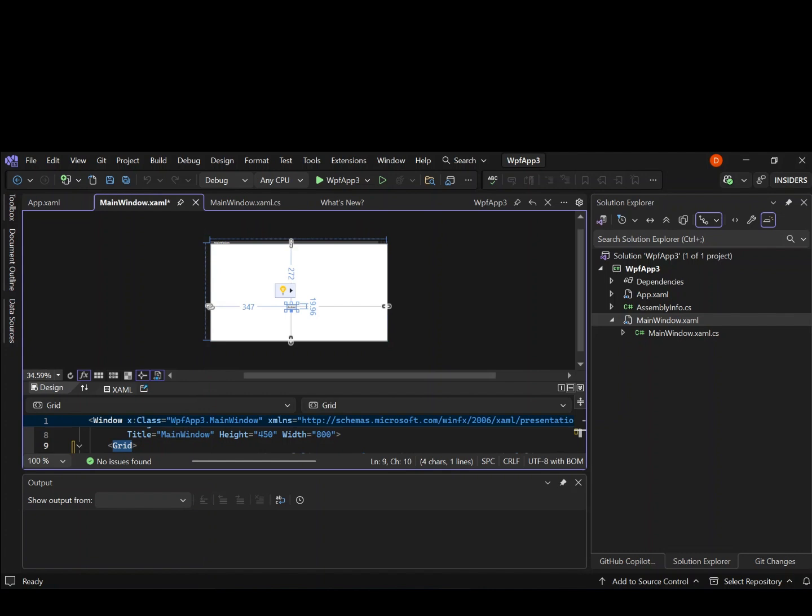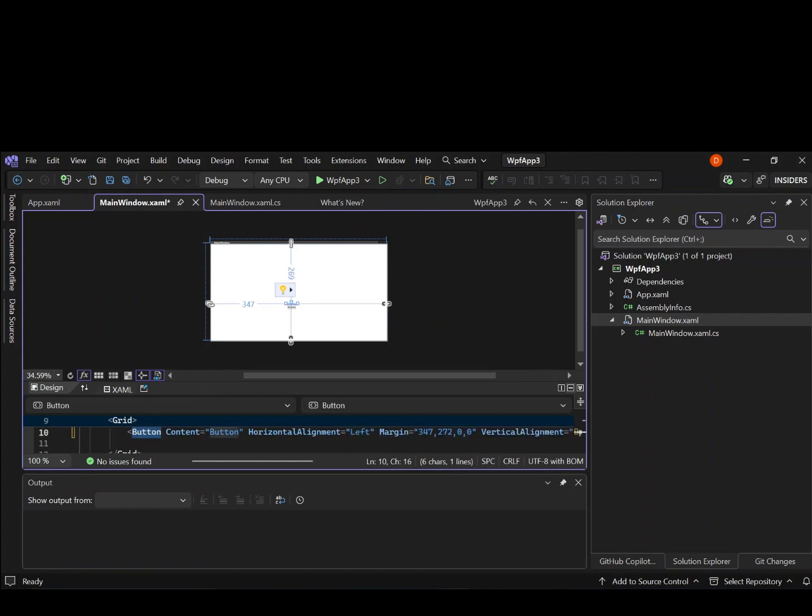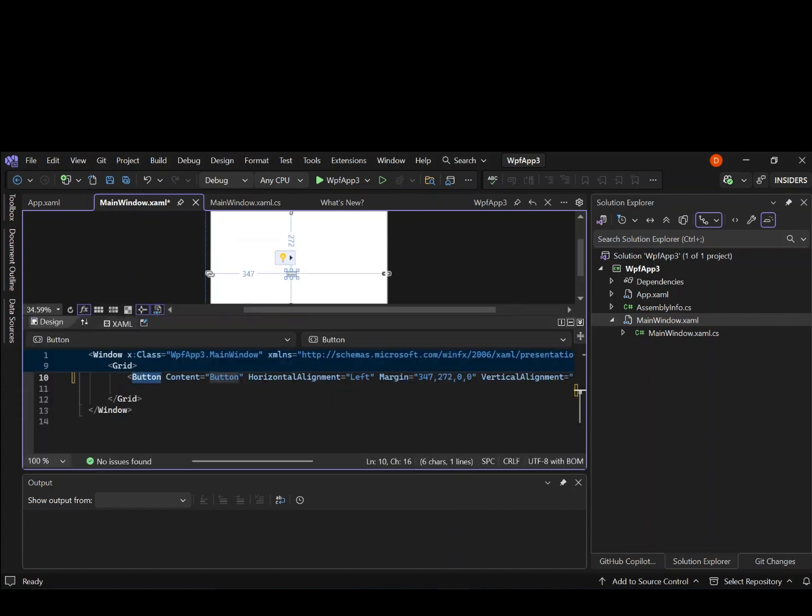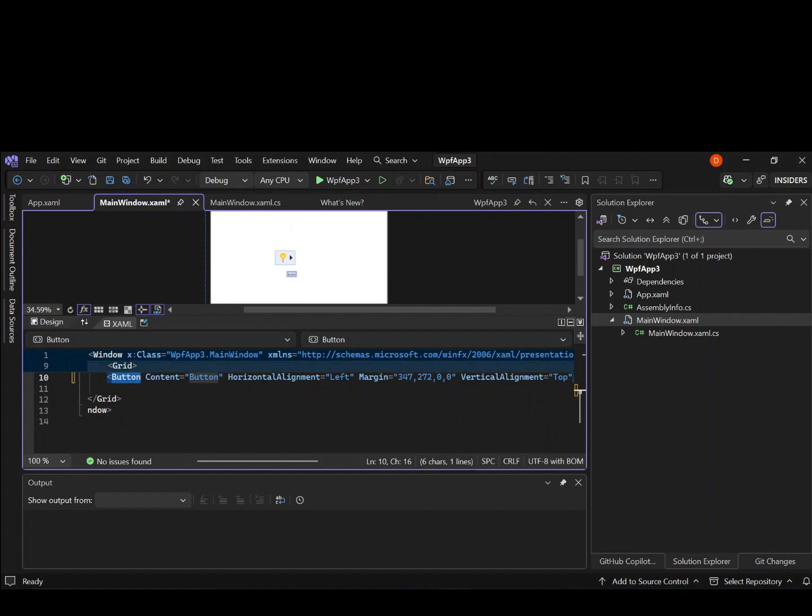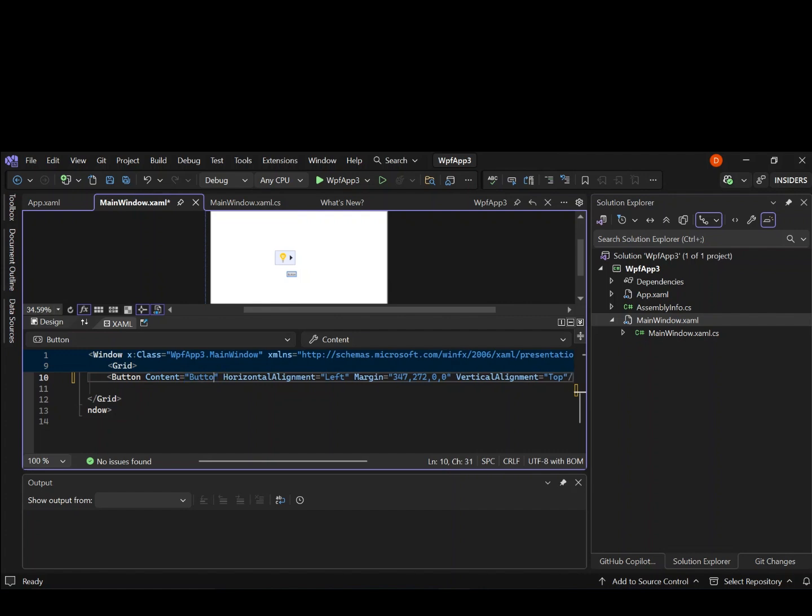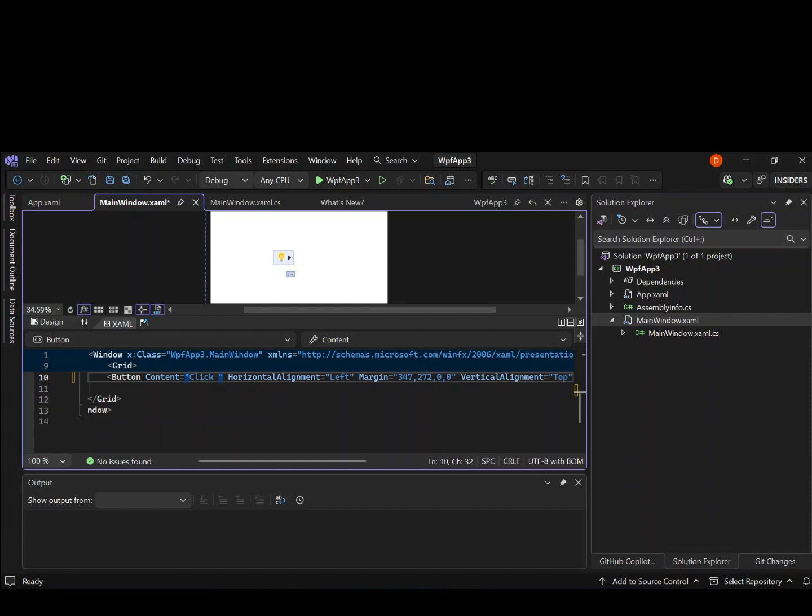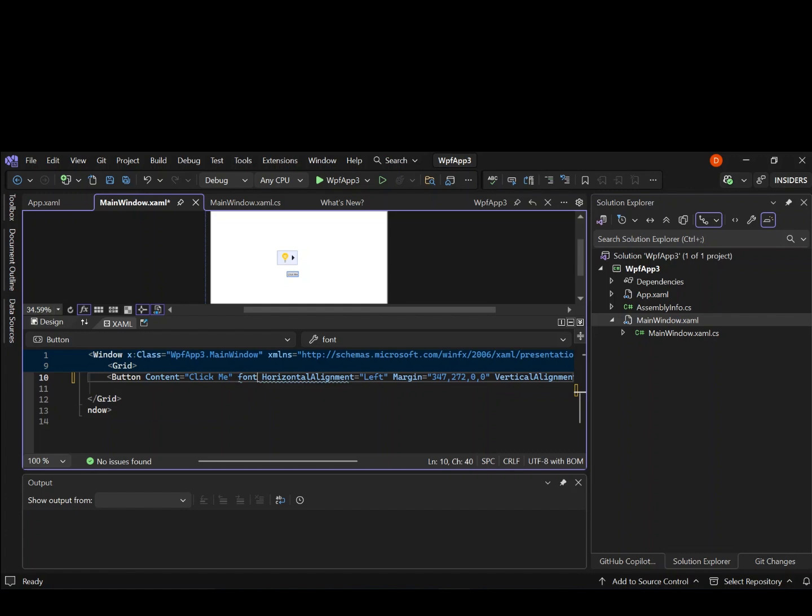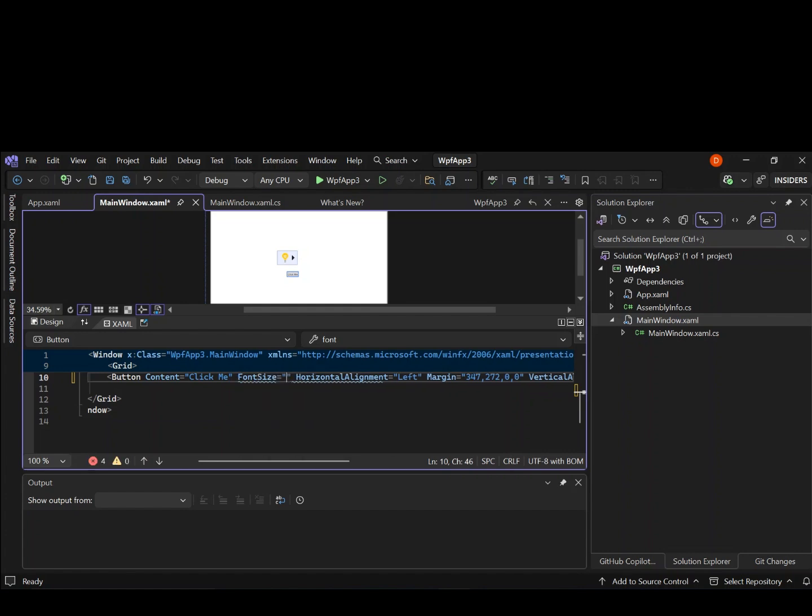So we can drag and drop the button inside here. So as you can see here now, we've got a button here. And if we go inside the code here, you can see that the button has been added to the code as well. So the content is button. So let's put something here, like click me. And then let's make some changes here, like the font size. So let's set it to something like 48. This will make it appear a little bit bigger.